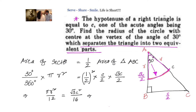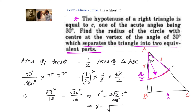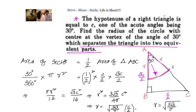Simplifying further, r² = (3√3 / (4π)) × C². Taking the square root, r = (C/2) × √(3√3 / π).